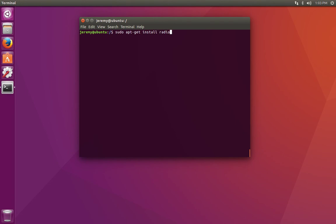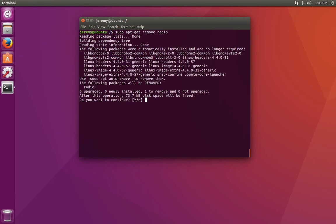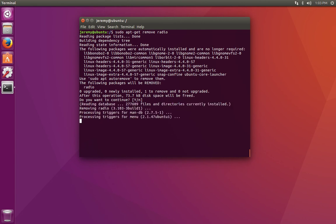And if we want to remove a program, we can use remove. So we'll demonstrate on the program we just installed radio. And now the program is removed.